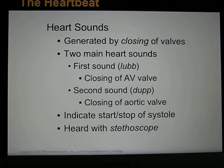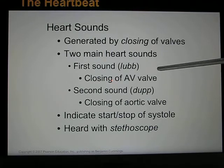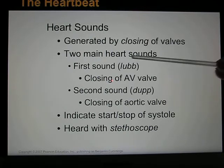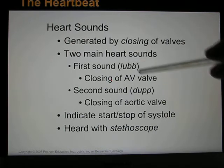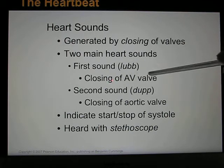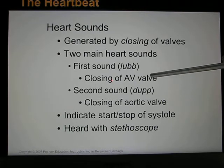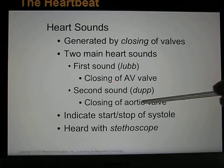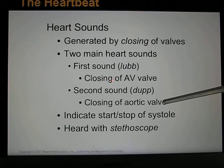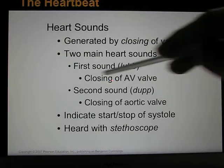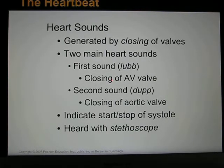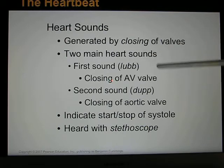The closing of the valves creates the heart sounds. The first heart sound comes from the two AV valves closing simultaneously as the ventricles begin to contract. The second heart sound comes from the two semilunar valves closing after blood has been ejected into the aorta and pulmonary artery. So even though there are four chambers and four valves, you only hear two heart sounds: the first from AV valve closure and the second from semilunar valve closure.